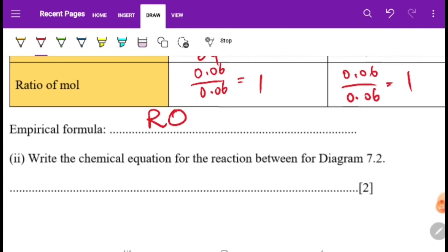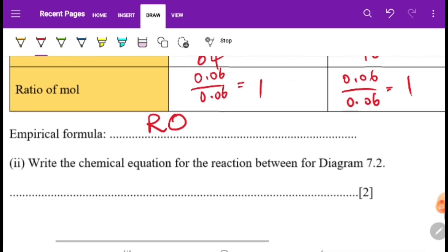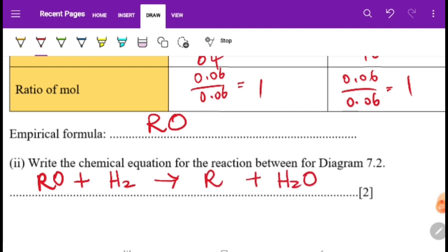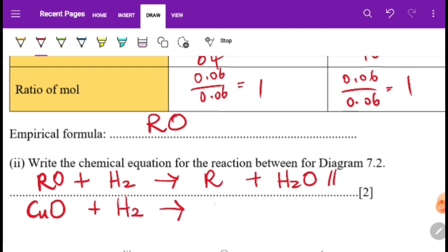Write the chemical equation for the reaction. Since R is copper (metal oxide), the equation is: RO + H2 → R + H2O. Alternatively using copper: CuO + H2 → Cu + H2O. Both forms are accepted for 2 marks. That concludes the quiz.